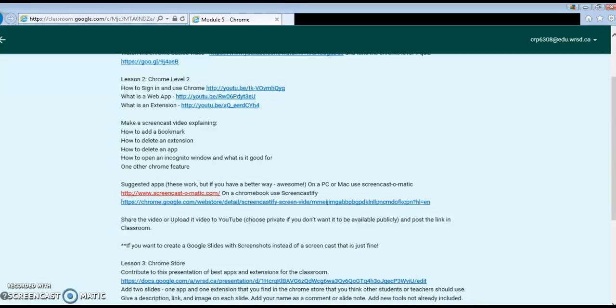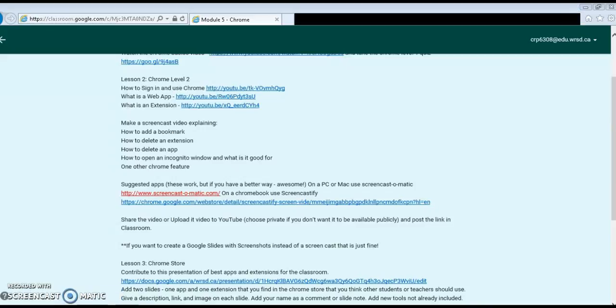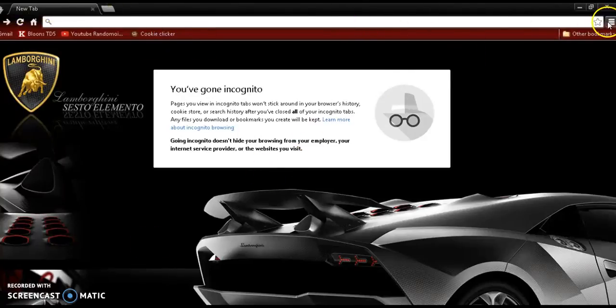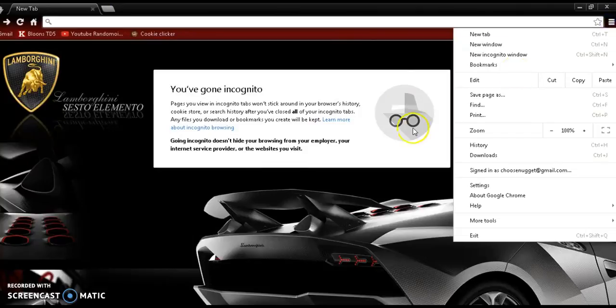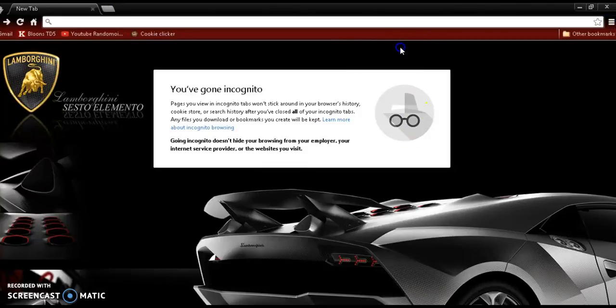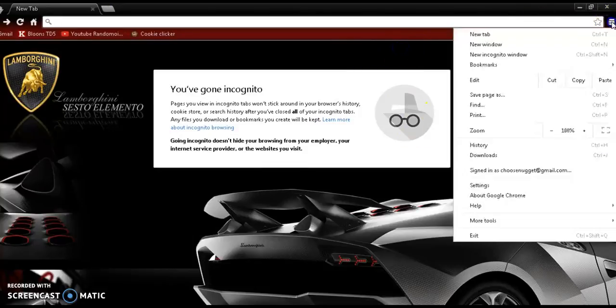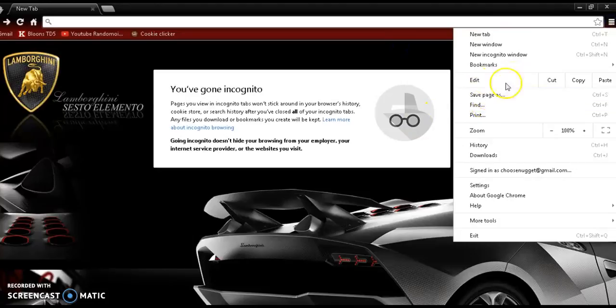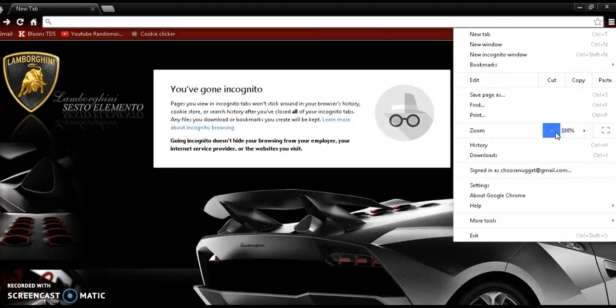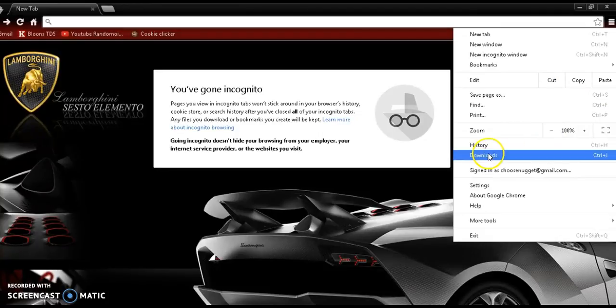And another Chrome feature... let me show you. Oh look, you can zoom in, although that's on all other browsers.